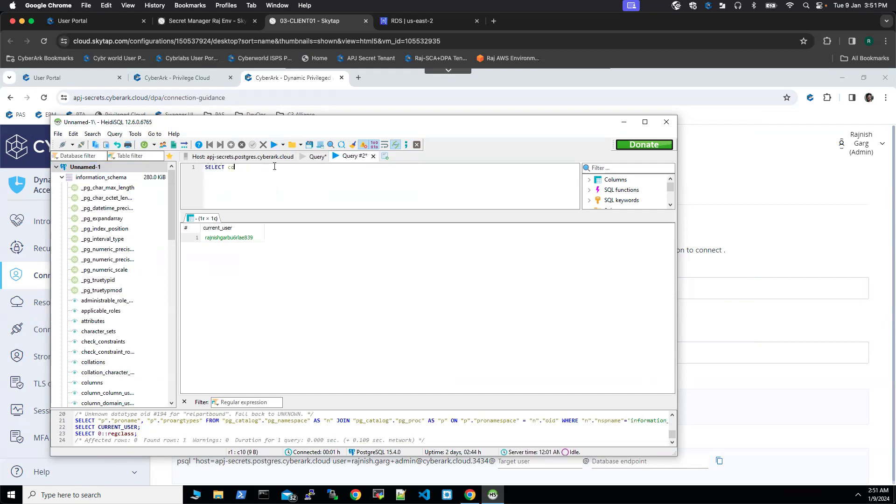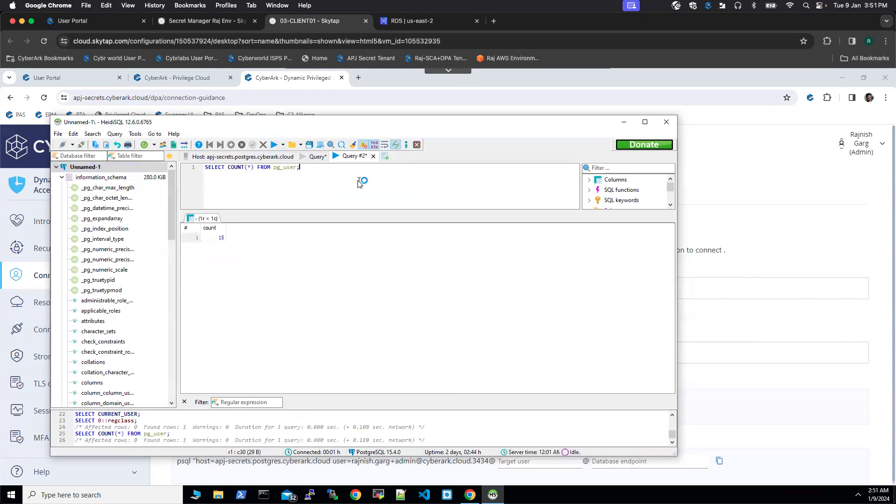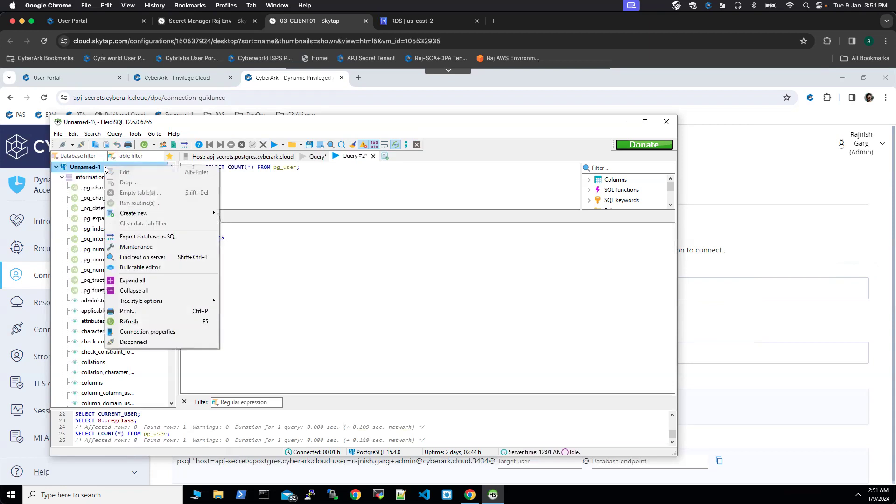So let's try to count from pg user. So I'm going to click on this query and you can see the count number is 15. So this is how end user experience is going to look like.